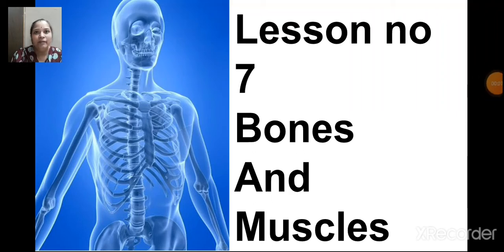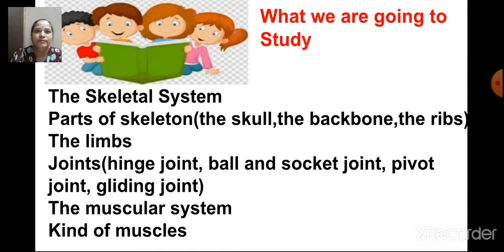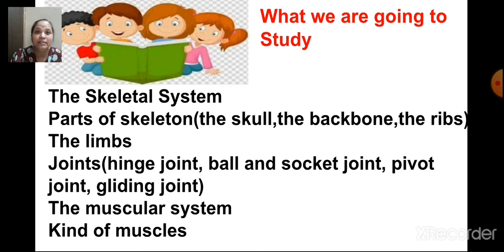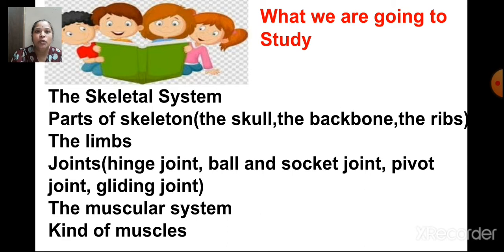Hi, children. We were studying lesson number 7, Bones and Muscles. In this lesson, we are going to study about the skeletal system, parts of the skeleton, the skull, the backbone, the ribs, the limbs, joints, various types of joints — hinge joint, ball and socket joint, pivot joint, gliding joint — the muscular system, and kinds of muscles.